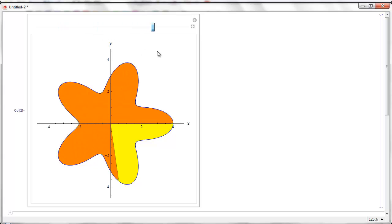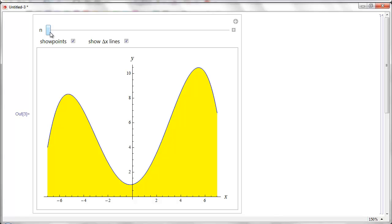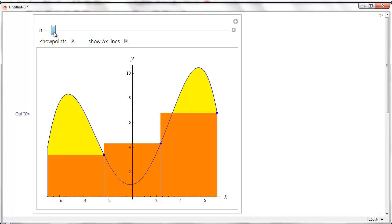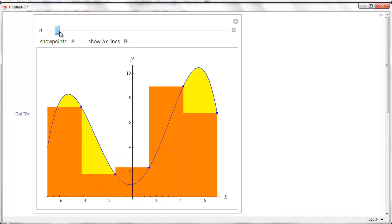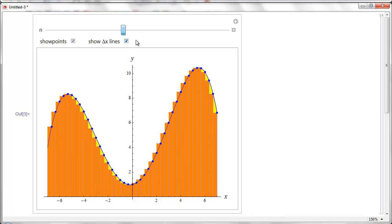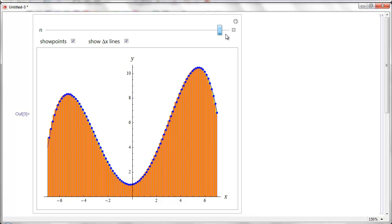With rectangular coordinates, we approximate the area under a curve using rectangles. If we have this same area and want to approximate with one rectangle, this is what it would look like using a right-hand endpoint. Two rectangles, three, four, five, and so on. As we increase the number of rectangles, it gets closer and closer to the actual area under the curve.